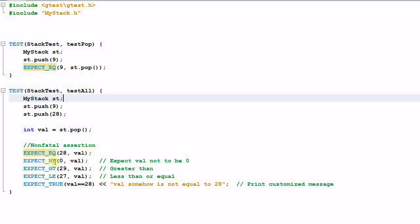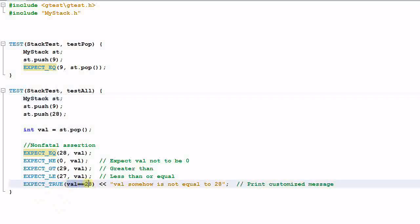EXPECT_NE verifies that val is not equal to zero. EXPECT_GT verifies that 29 is greater than val. EXPECT_LE verifies that 27 is less than or equal to val. EXPECT_TRUE verifies that a given statement is true.